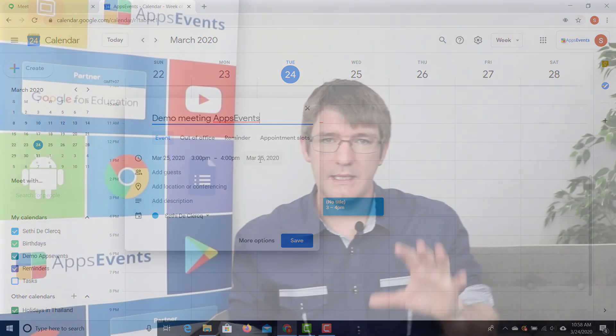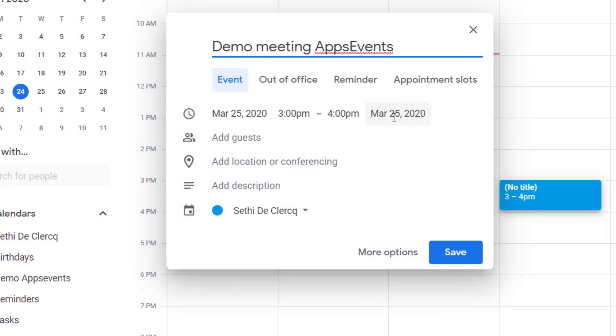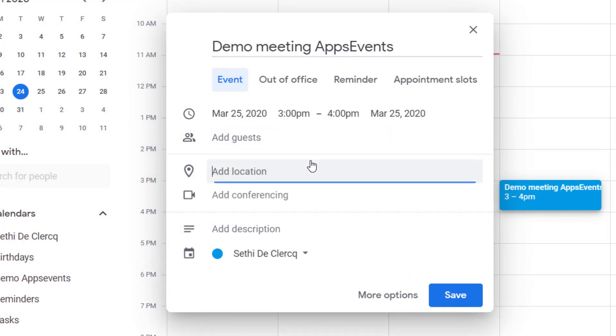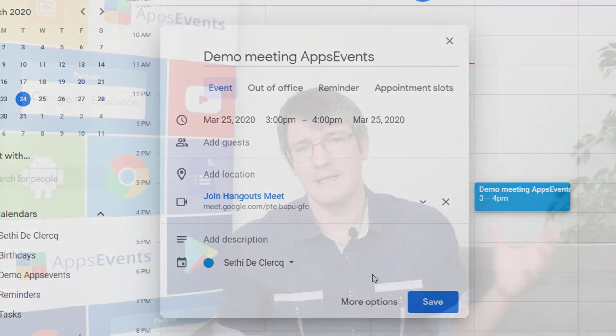In order to link a Google Meet room to this event, I'm going to have to add conferencing. That button is located at the bottom where it says 'Location.' When you click on that, you can add your Google Meet room or Google Meet link. Let's click on 'Add location or conferencing,' and instead of a location we're going to add conferencing. You can see it immediately generates a Google Meet link.